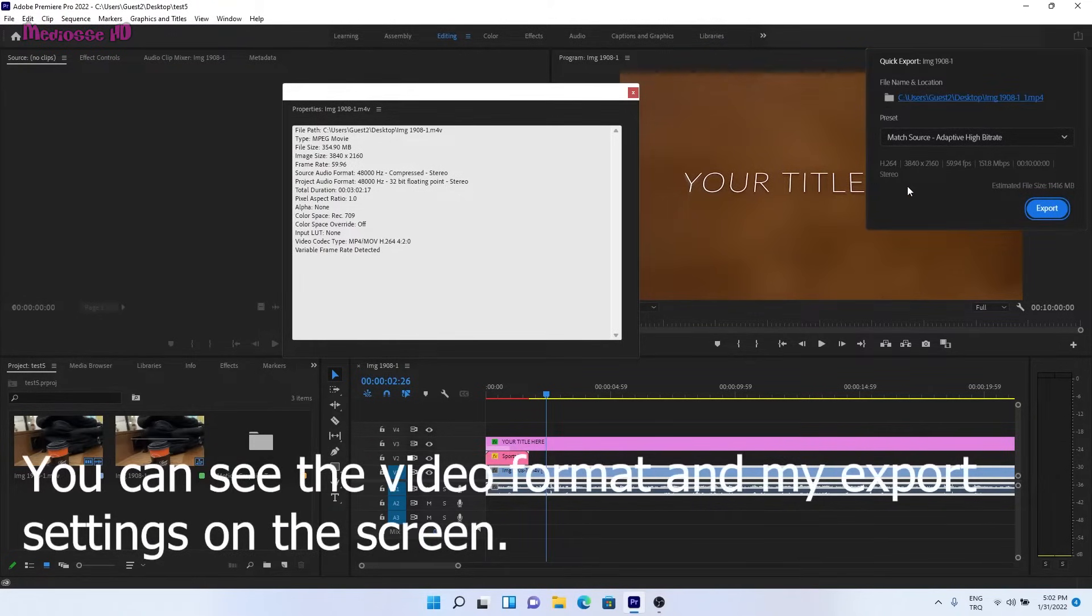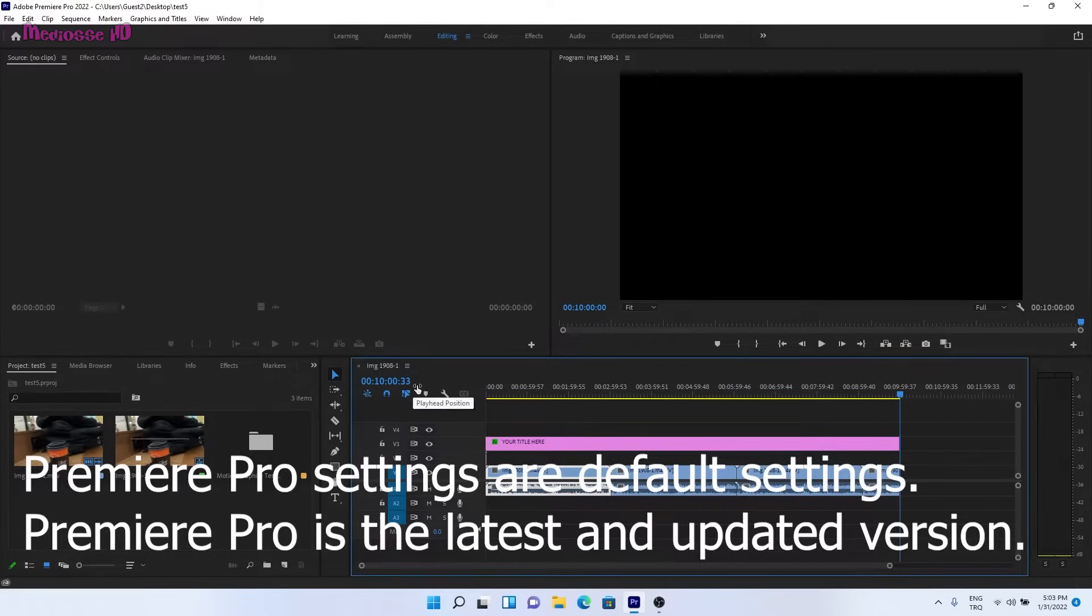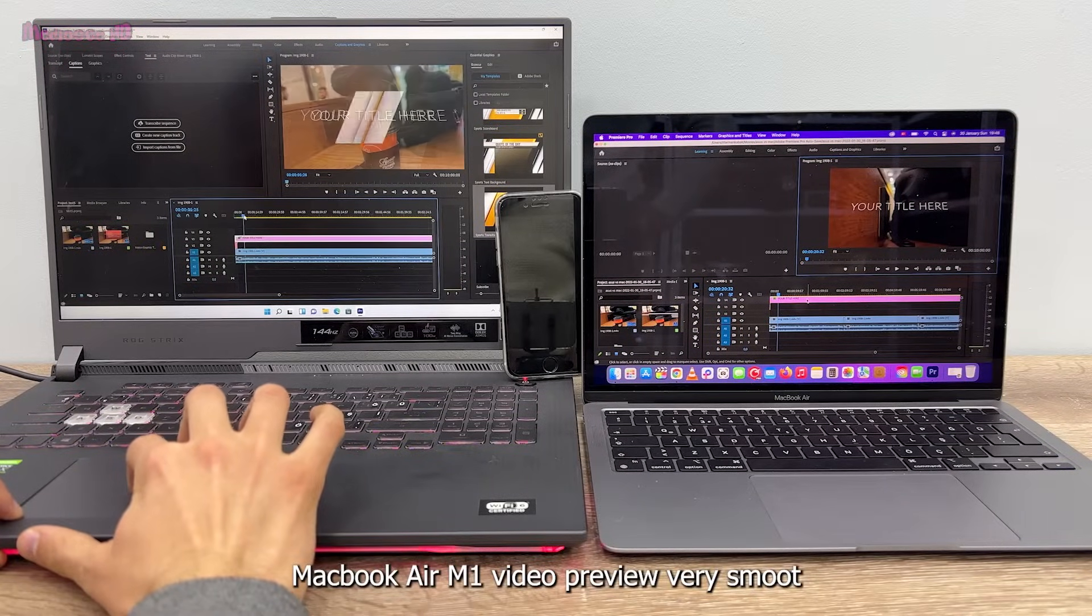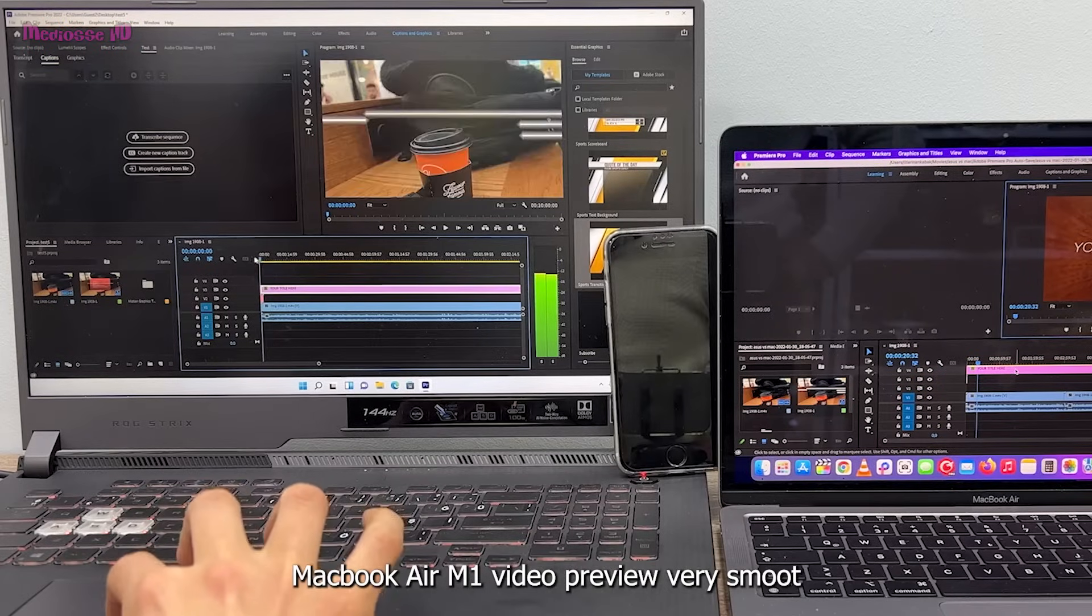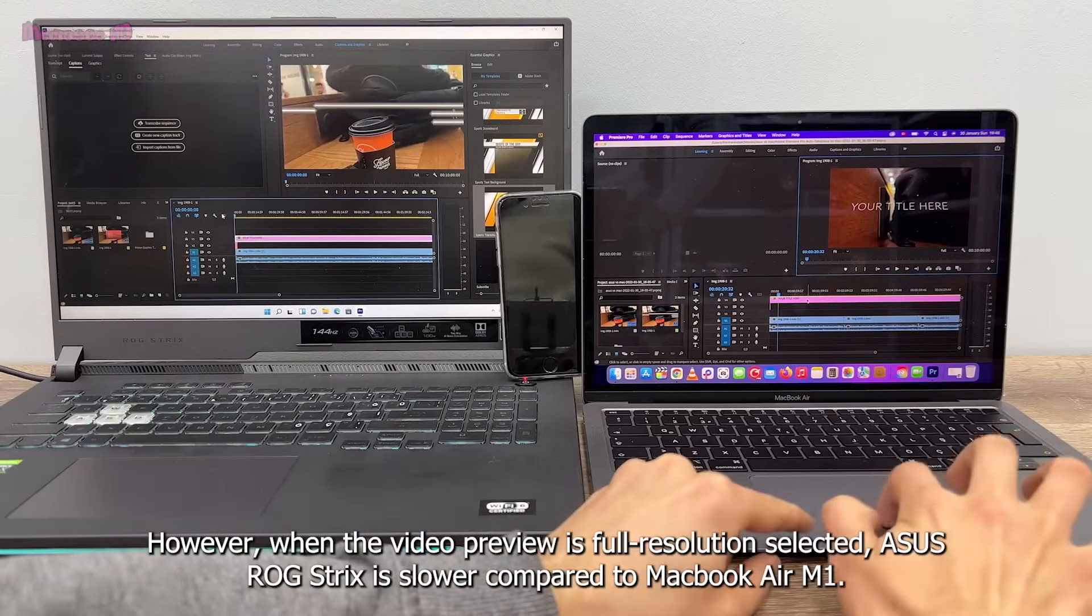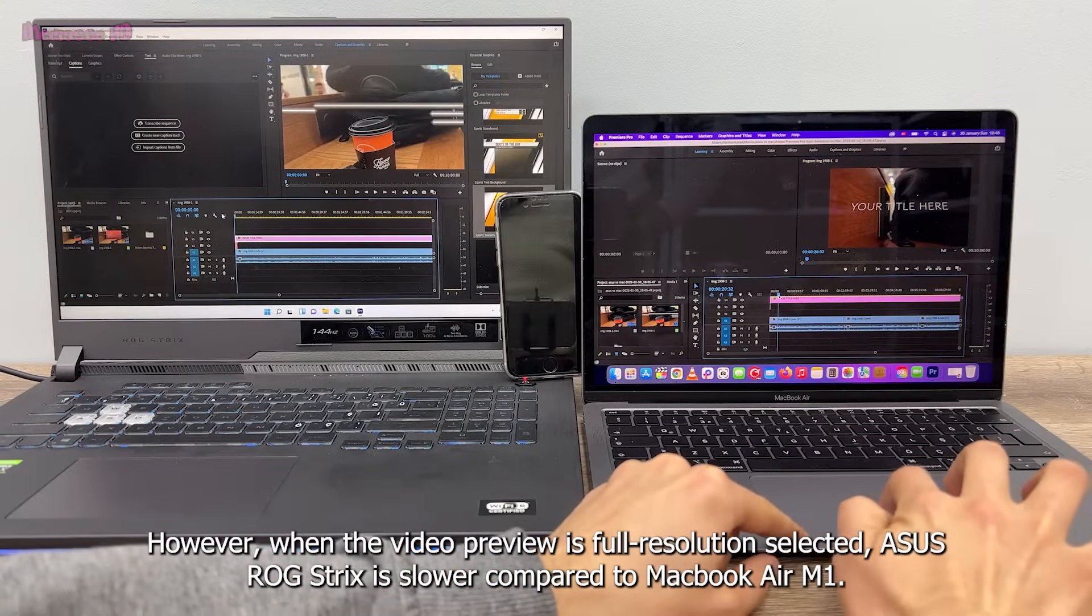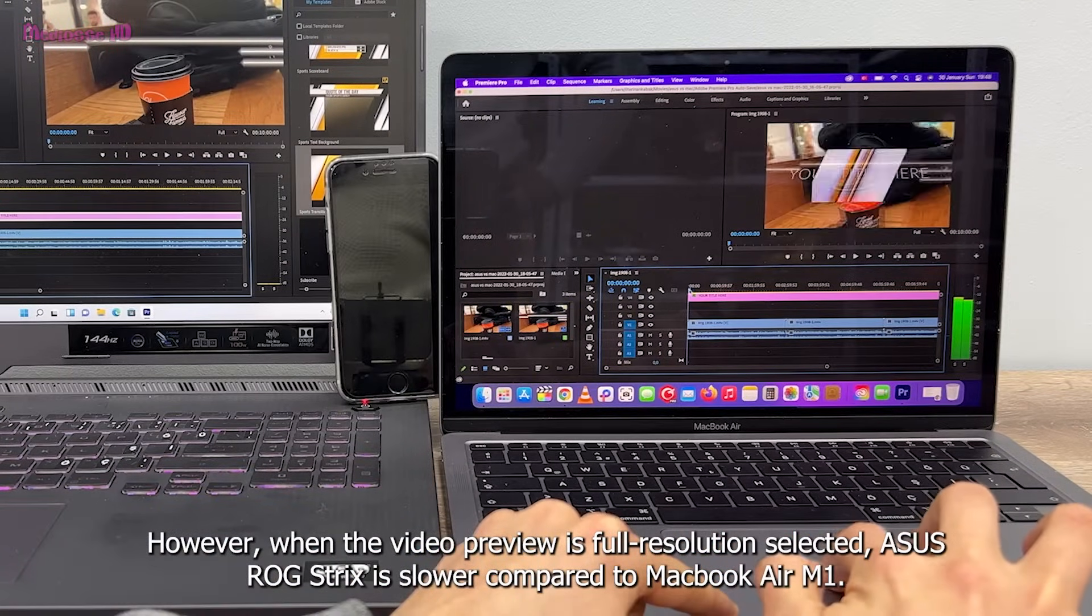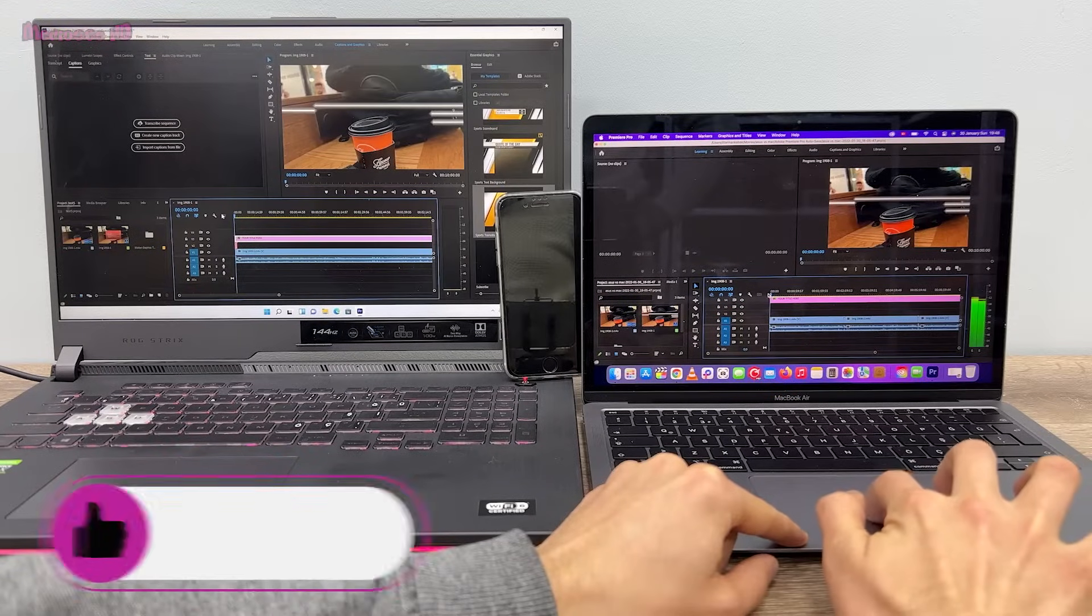Premiere Pro settings are default settings. Premiere Pro is the latest and updated version. MacBook Air M1 video preview is very smooth. However, when the video preview is full resolution selected, ASUS ROG Strix is slower compared to MacBook Air M1.